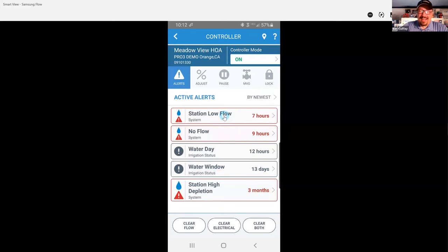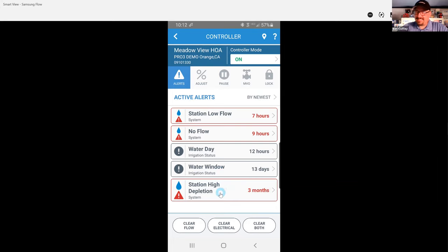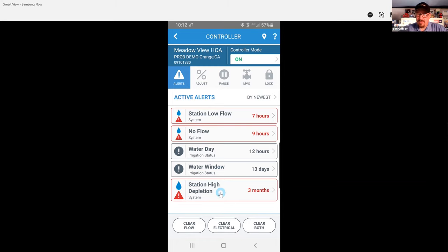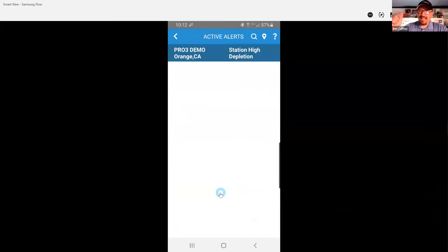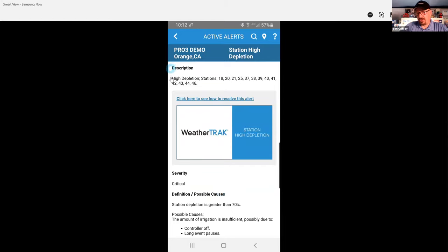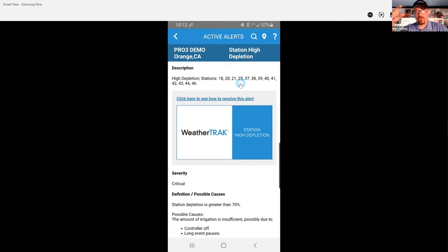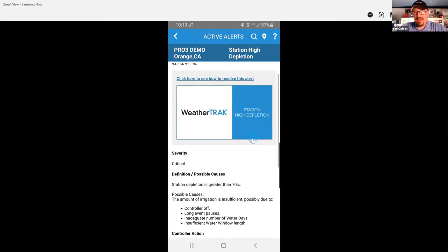And so let's take that station high depletion as an example. So if I log in here and I'm out in the field doing troubleshooting and I see this station high depletion alert and I'm like, I have no clue, all we have to do with WeatherTrack—we built in the training tools to help you understand this. So if you just click on that alert, it will take you right to a screen that, first of all, gives you a description of that alert.